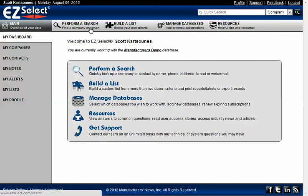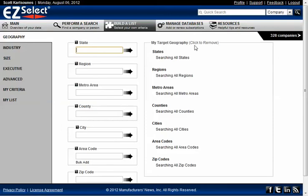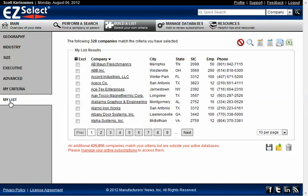Perform a search is really to research individual companies, whereas build a list is what allows you to input a set of criteria and get a list of prospects back. So we're going to build a list and I'm not going to select any criteria. I am working with our demo database which currently has just over 300 companies in it. When I click on the count or I click on my list, either one of those takes me to the results pane, and from here you'll see the 328 companies that are in the demo database.